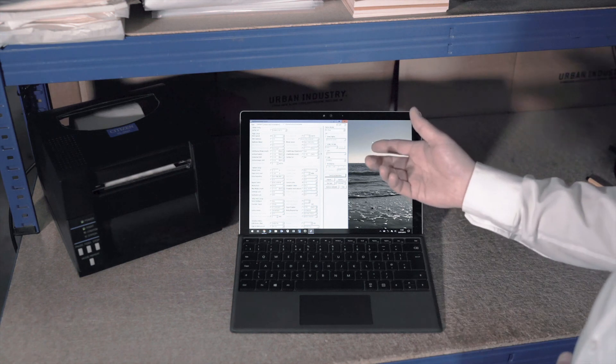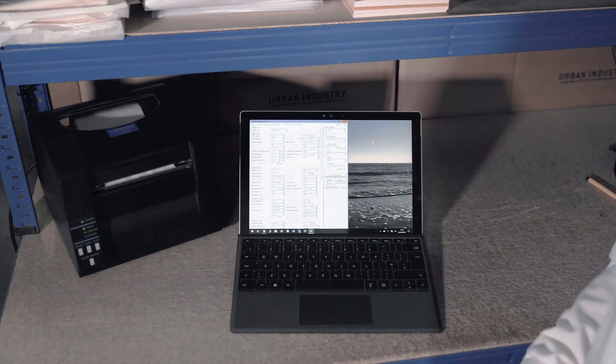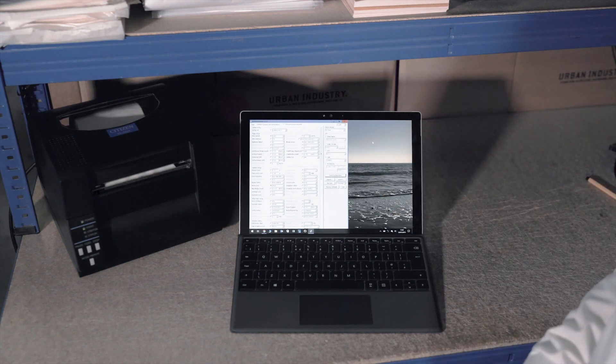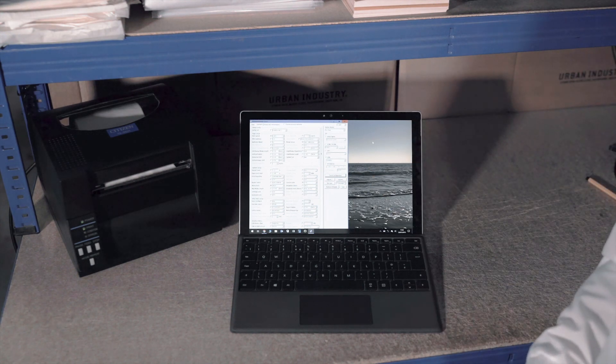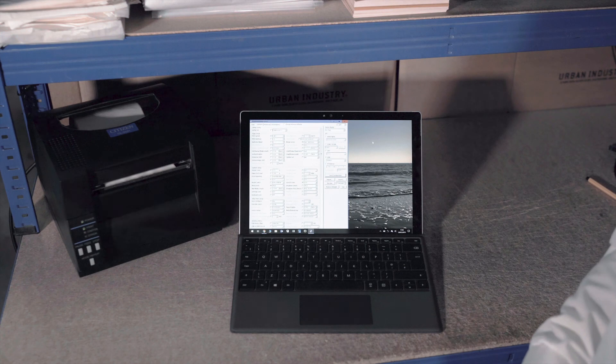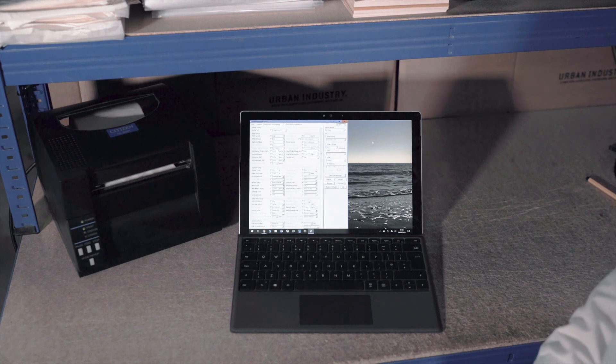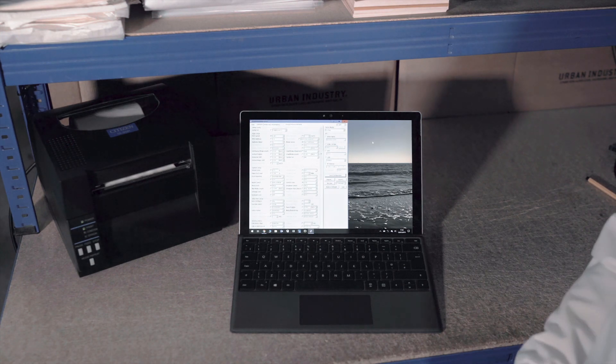You can also use the free utility software available from our website to make config changes on all of our printers and visit our YouTube channel for more helpful videos on citizen printers.